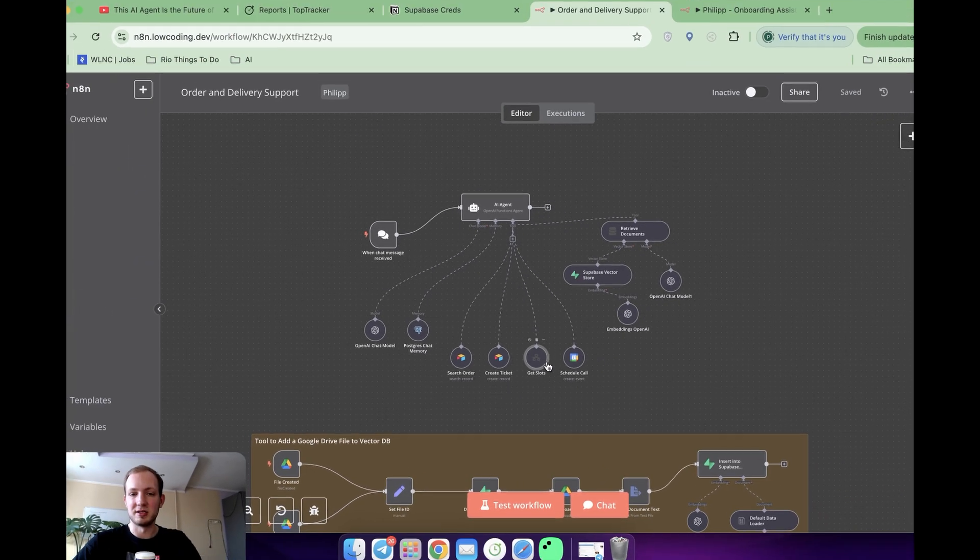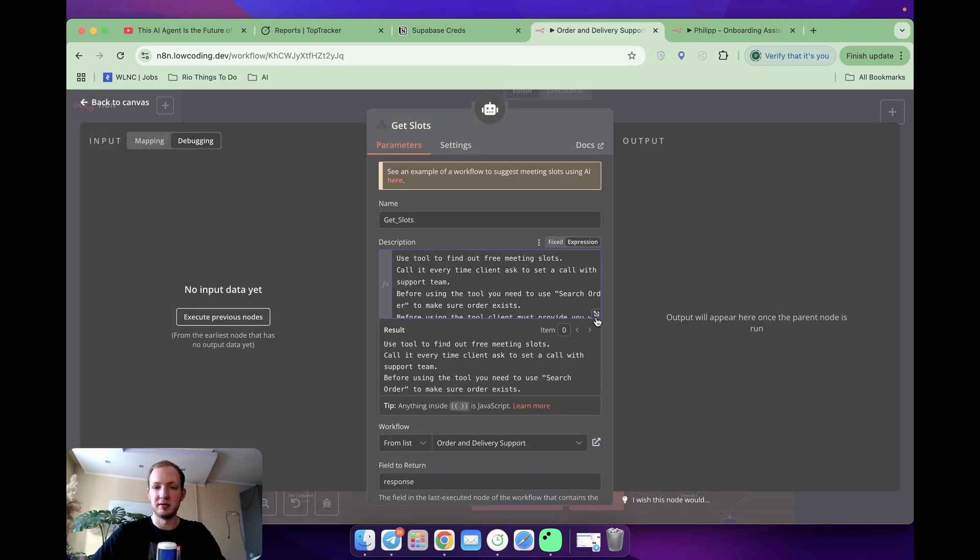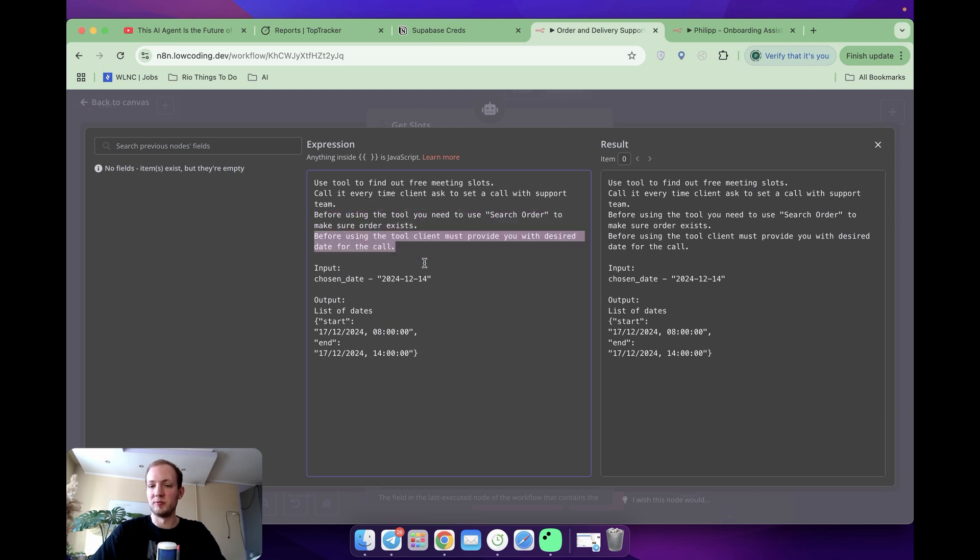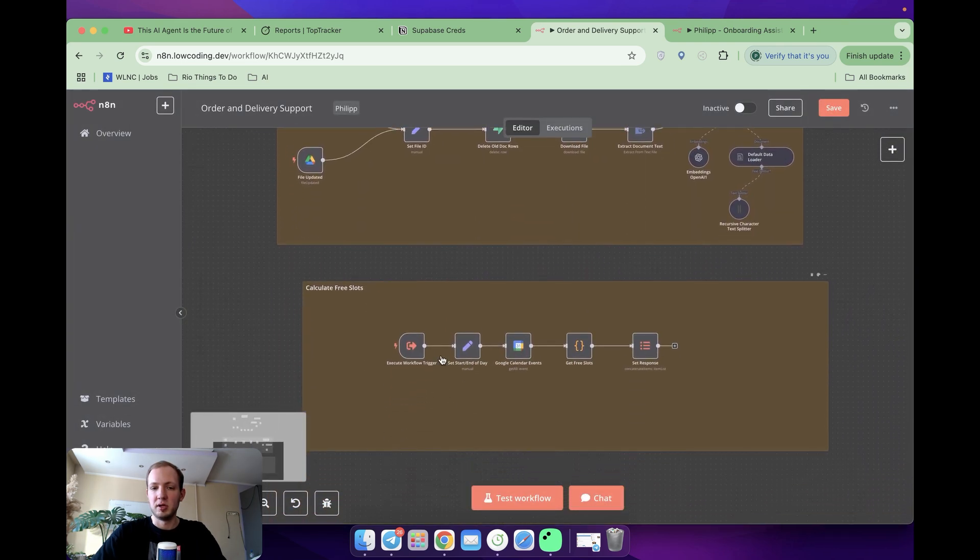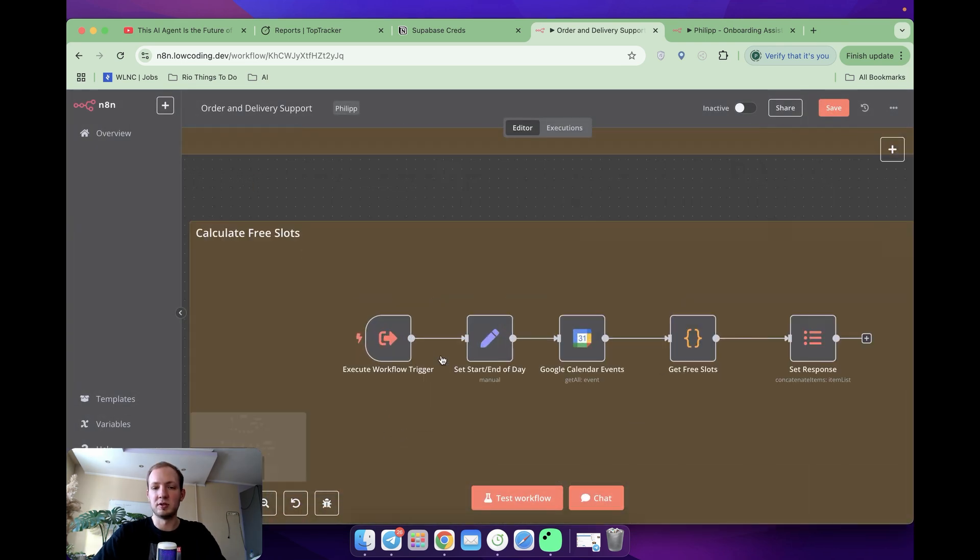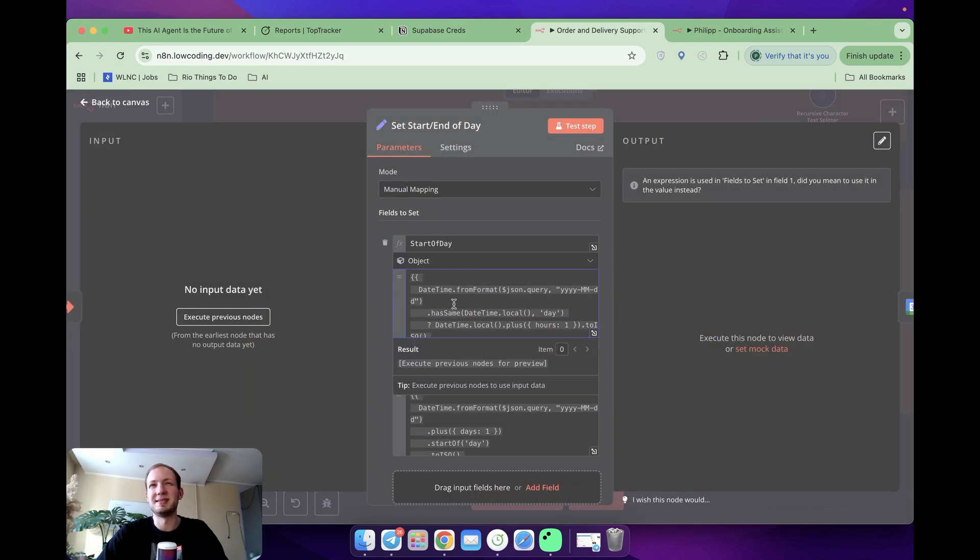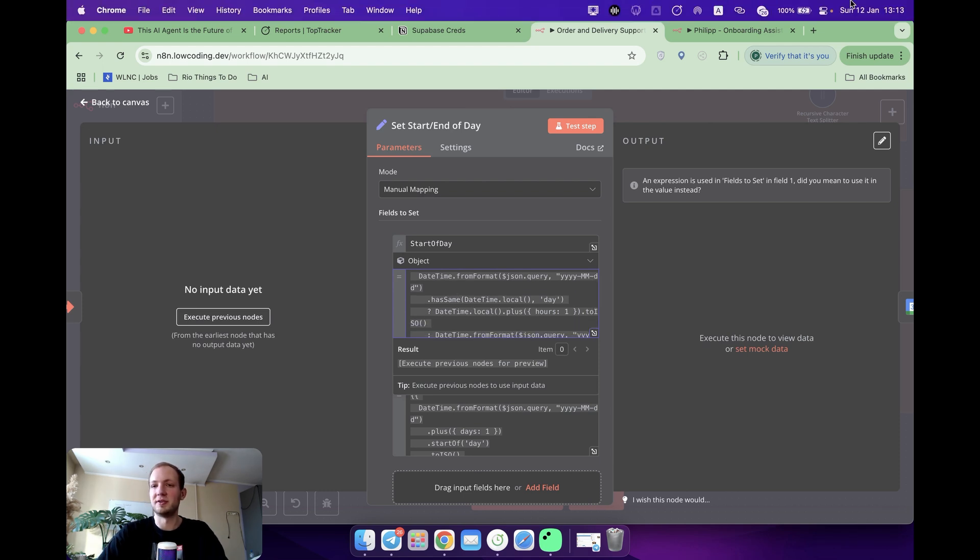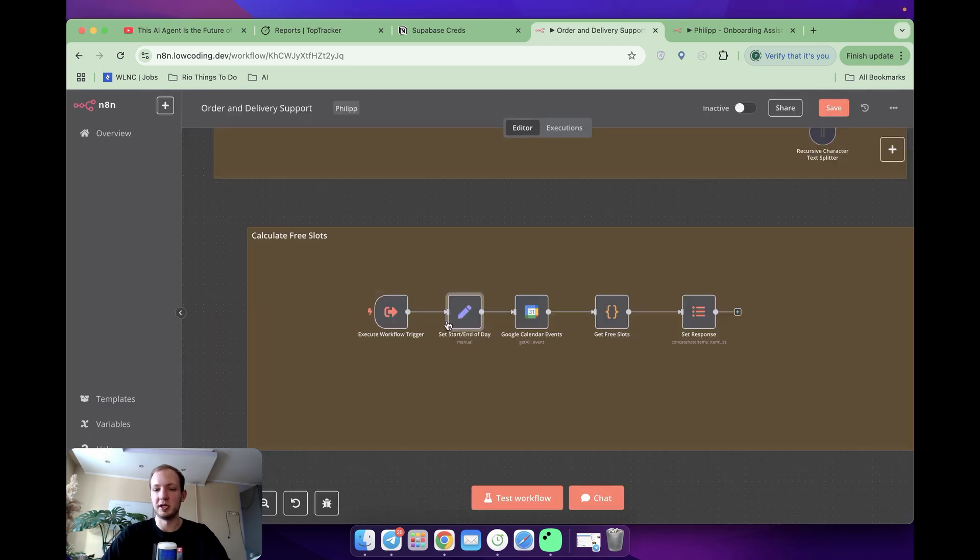Let's start with getting slots. Here, as always, in description, I specify when it should be used. And I'm saying that it's used to get free slots. And few important notes that first, we are using search order tool first to make sure the client indeed exists. And second, the client should provide me with a desired date. If you go to the flow itself, it's over here below. And what's going on here, once we get the desired date, we're going to manipulate it. If the date passed is the same date as today, we're going to add an hour for preparation. Let's say if now is the 12th of January, 1 p.m., it means the output of this will be 2.13.